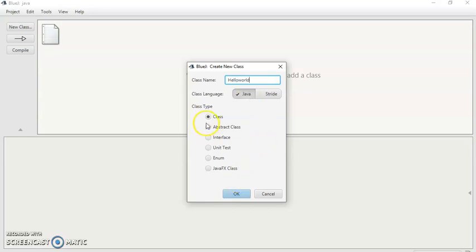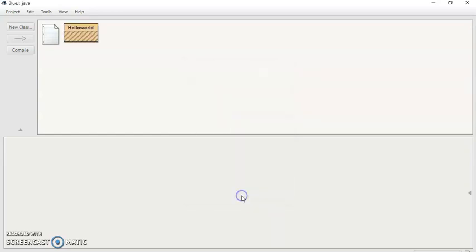And then just select the class option. It will be selected by default. Just click on OK. It will create a class with name HelloWorld.